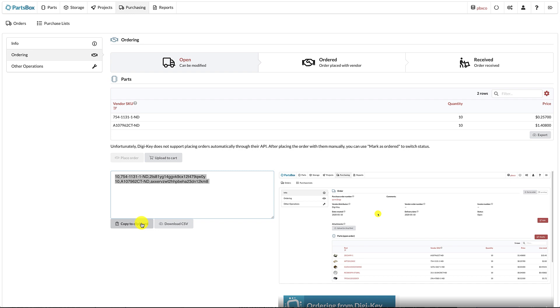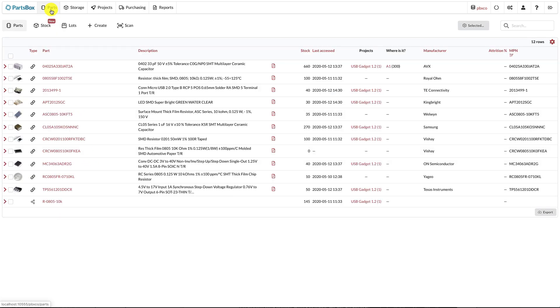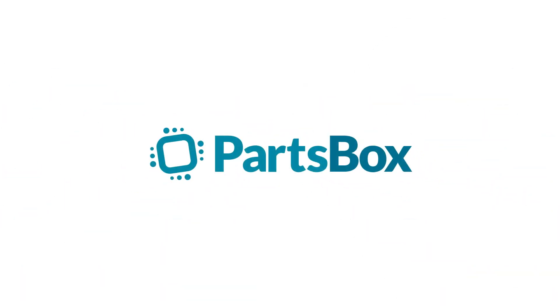That's it for the quick tour, and note that we've only talked briefly about each feature. More detailed tutorial videos are coming soon, so please look for those to learn more about how those features can improve your workflow. Thank you for watching, and please enjoy using PartsBox!